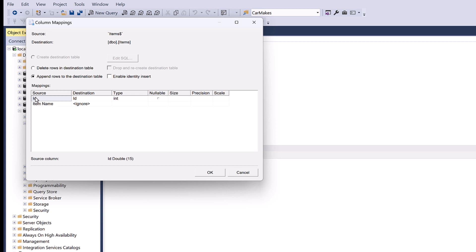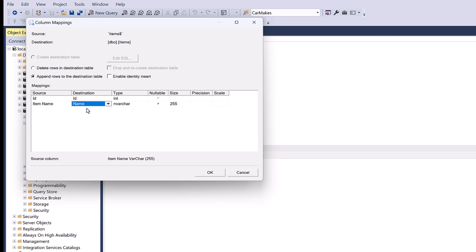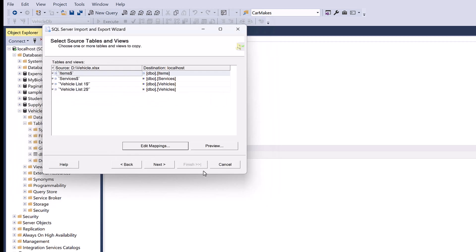Now select the items table and press the Edit Mapping button. In the mapping window we will map the source columns of the Excel file to the destination columns of the table in SQL Server. Since the items table was already present in the database, we need to map columns manually. The ID column is present in both the Excel file and database, so it is automatically mapped. The item name column is not present in the database table by default, so we need to select the target column from the drop-down to include its data. Once mapping is done, press OK.